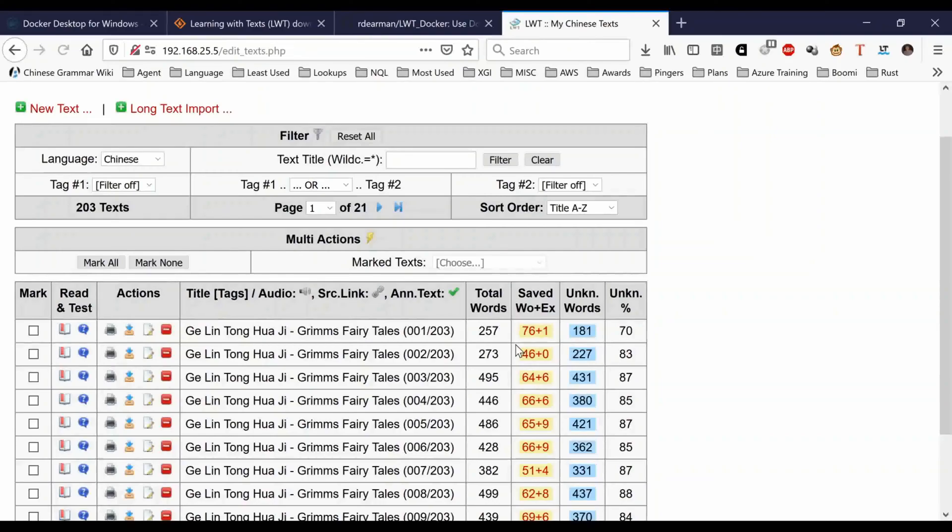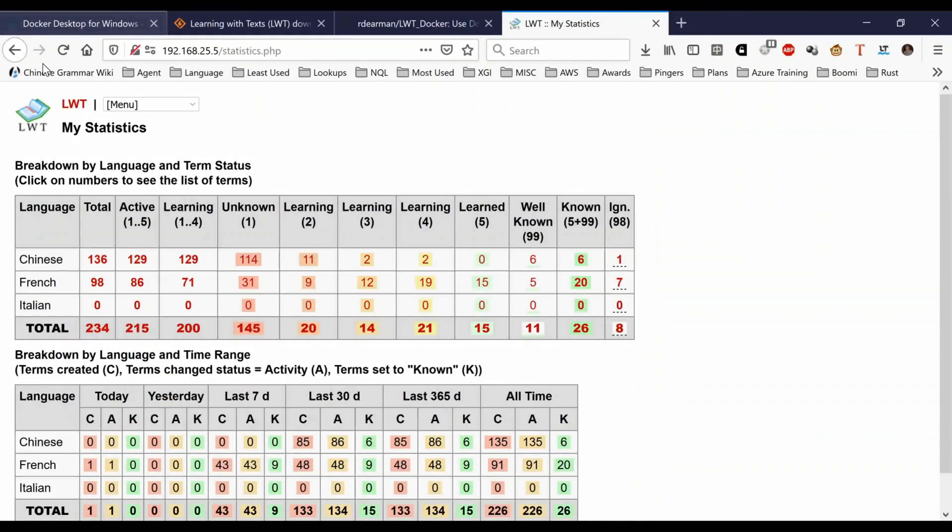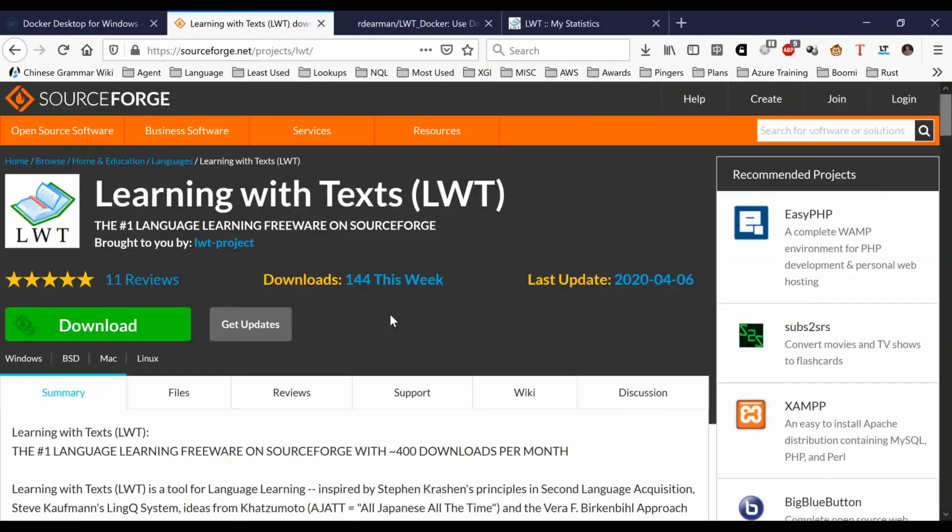Learning with Text is a very good way to read and reinforce language. You can also export these terms to Anki and do other things. So it's a very comprehensive program, very useful to have, and it's open source and free.